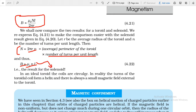In an ideal toroid the coils are circular, but in reality the turns form a helix and there is always a small magnetic field external to the toroid. In both solenoid and toroid, there is a strong field inside, but the external magnetic field is very weak and is taken as zero in the ideal case.